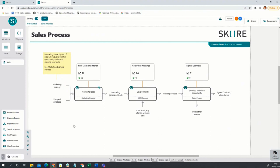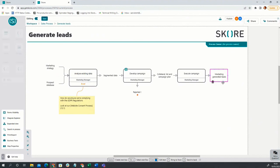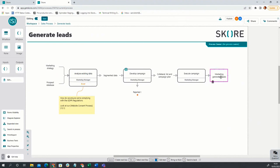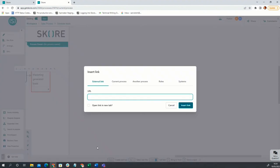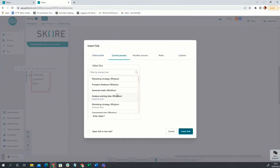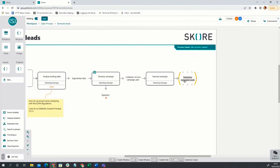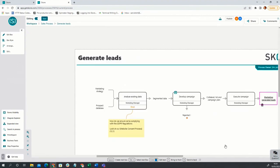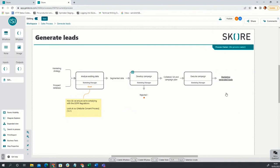We can do a very similar thing for navigation within a process. Taking 'Marketing Generated Leads' as an example, going into the lower level detail of 'Generate Leads', I can see the same output. I can create another link that allows me to navigate quite quickly up a level and on to the next activity. It's a case of selecting the text, linking in the current process, selecting that box — 'Marketing Generated Leads' — wherever that white box might be, and creating that link. So that's really what I wanted to show you today in terms of the new linking functionality. Any other comments or questions related to linking or otherwise?